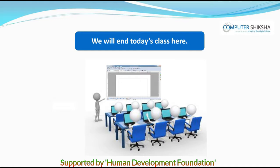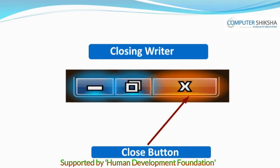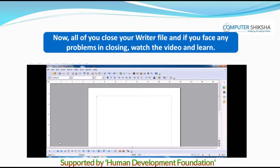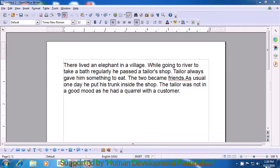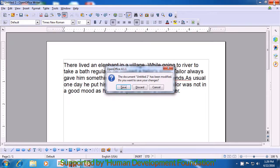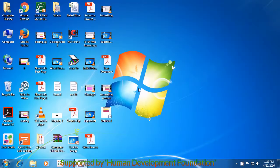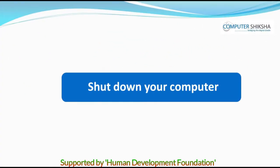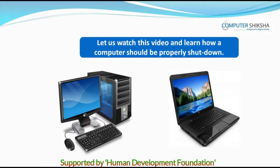Since we will be ending today's class now, all of you should close your Writer file. If you have any doubt about closing files, watch the video and learn. In order to close the Writer file, take your pointer to the top right corner where there is a cross sign and click on that with the left button. You will see three options appearing in a window. Since you do not want to save right now, click on Discard, which is the middle option. Your Writer file gets closed. Next, shut down the computer and if you face a problem, watch the video again.